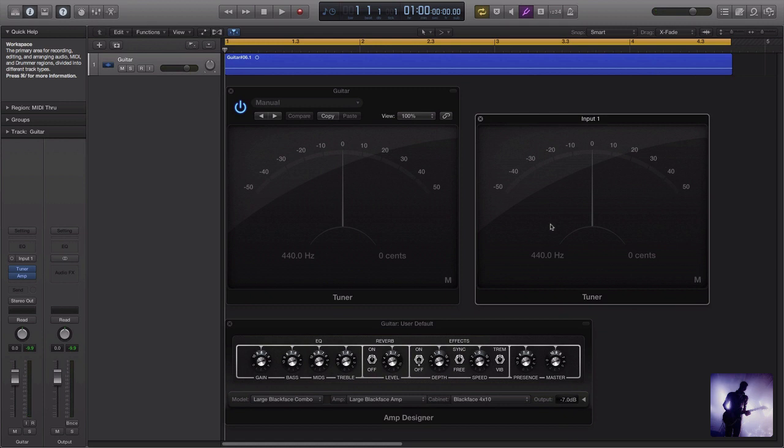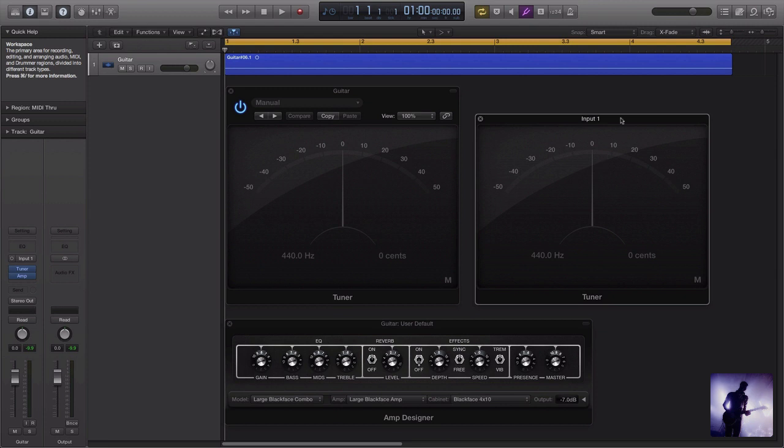Now by works a little differently, you'll notice that that didn't work at all. And the reason for that is this is connected to our input, whereas this is a plugin on our channel strip.